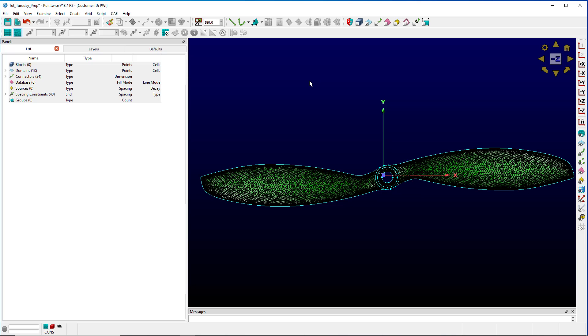There are a few exceptions, but most operations in PointWise require you to select an entity before performing the operation. Because of this, selection is a pretty important thing.